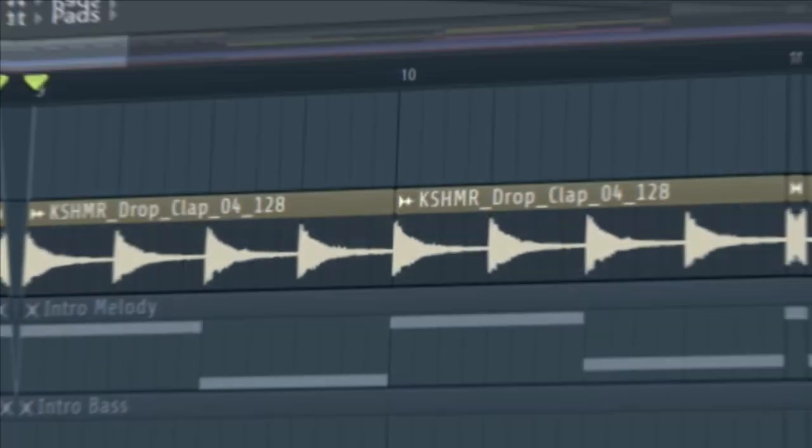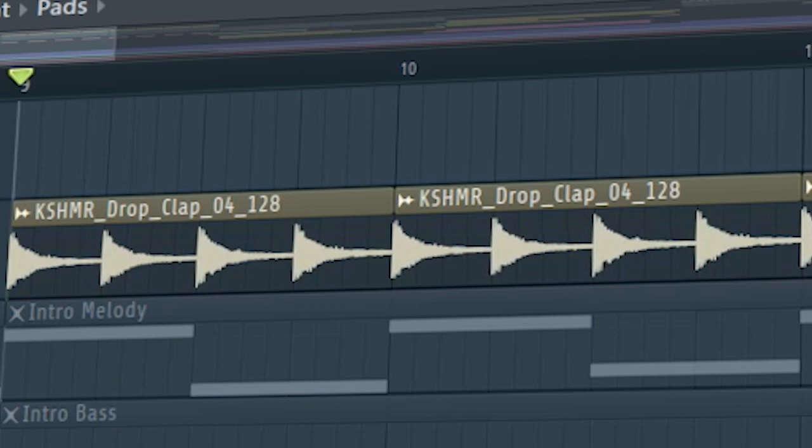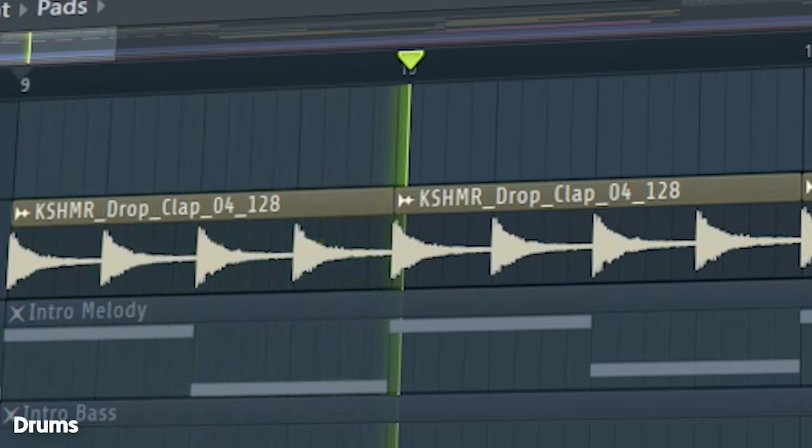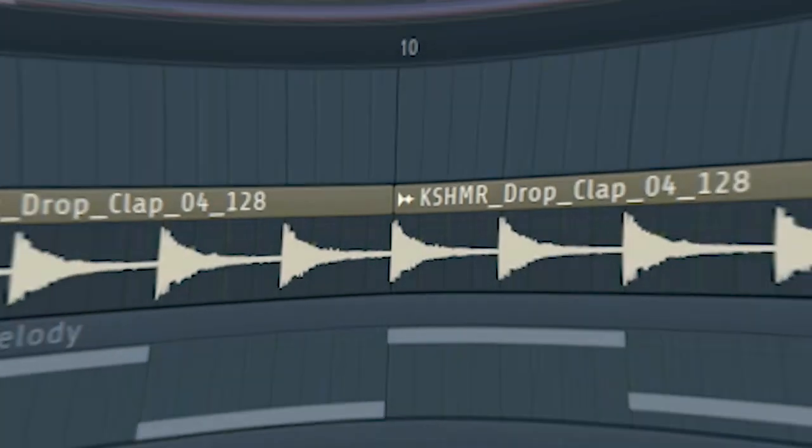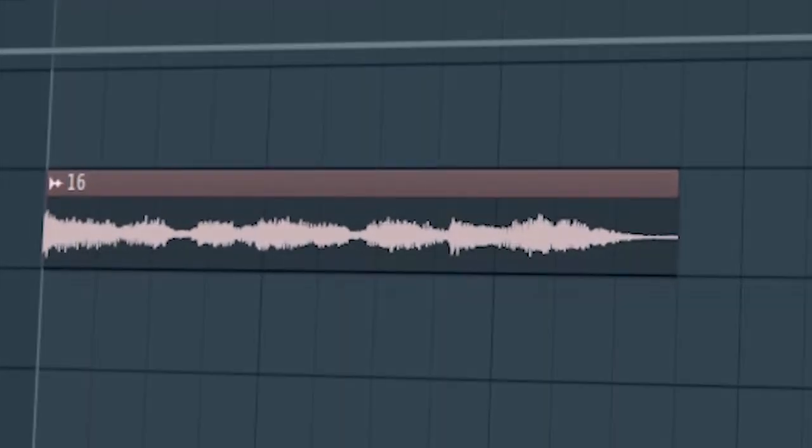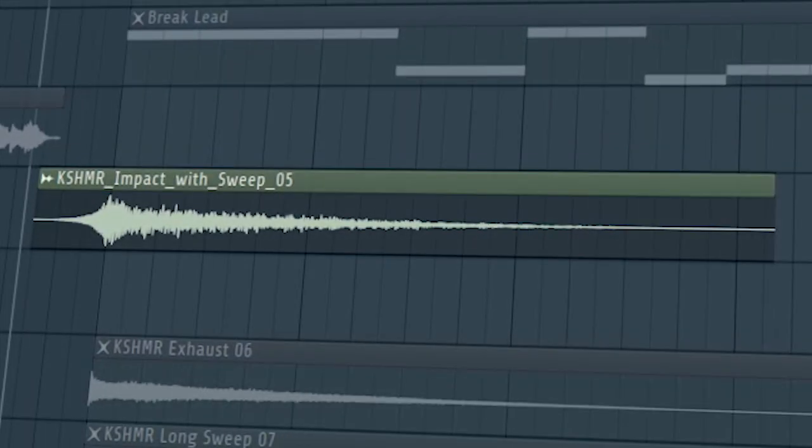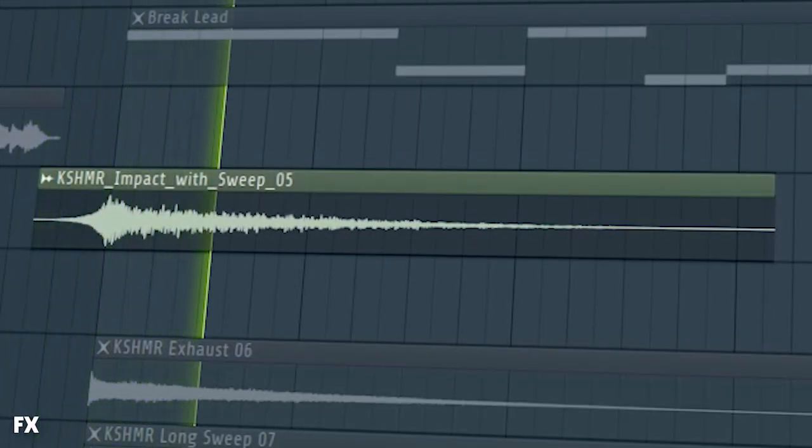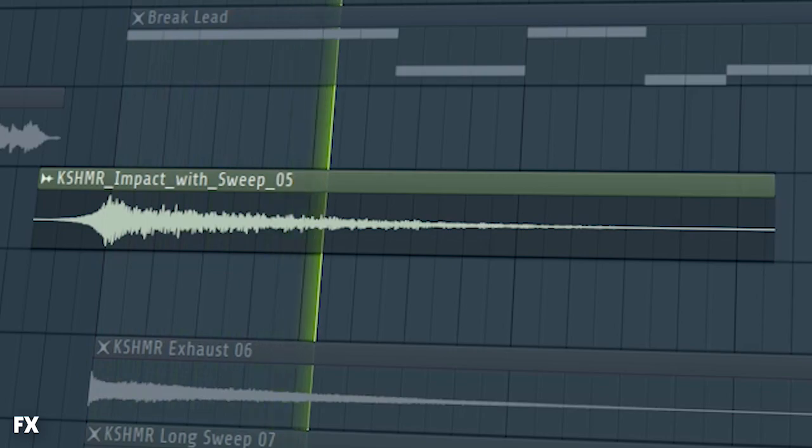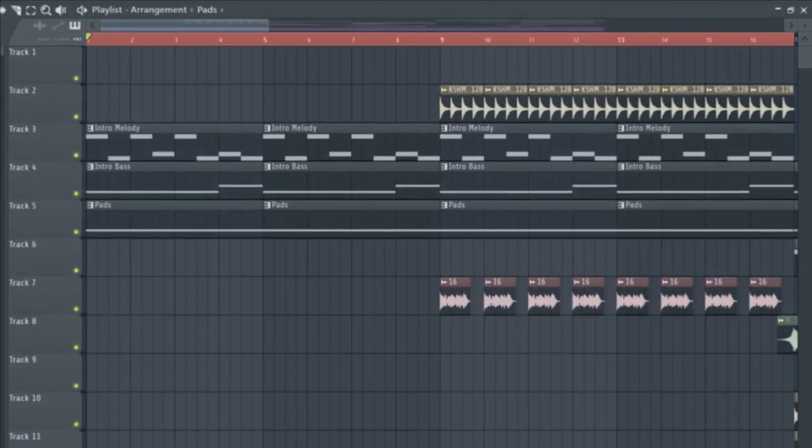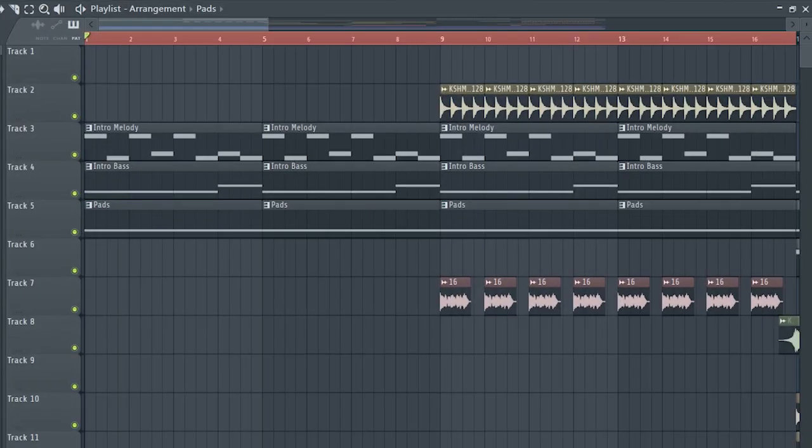At the second part of the intro, add some claps and some hype vocals. Add some impacts into the breakdown and let's see how our intro sounds like.